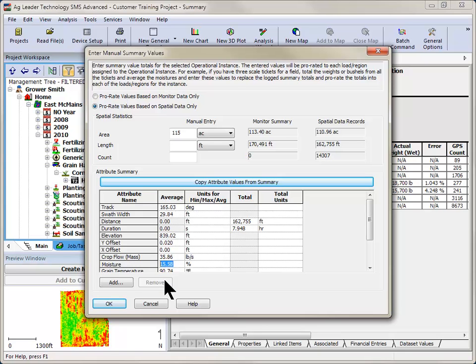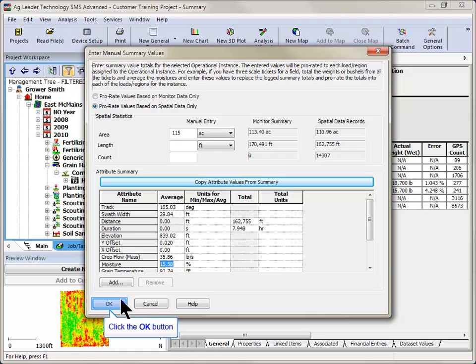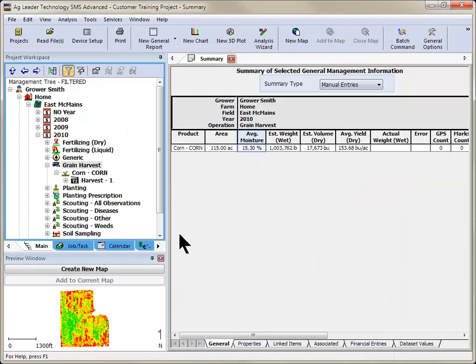After inputting all necessary values, click the OK button. These new prorated values can now be viewed in Summaries, Reports, Charts, and Graphs that are based on the Manual Entries Summary type.